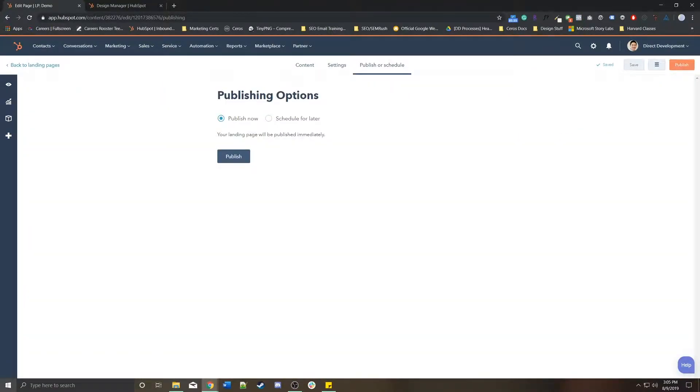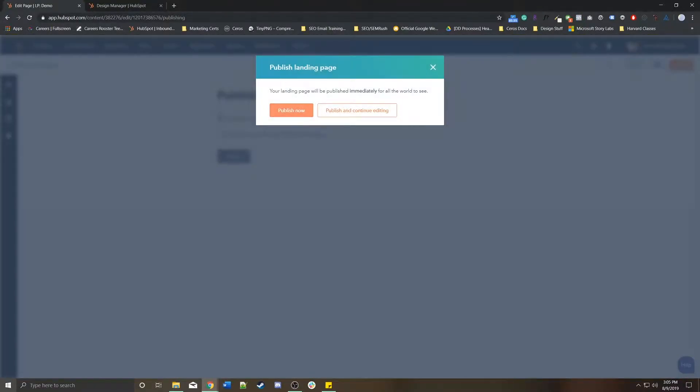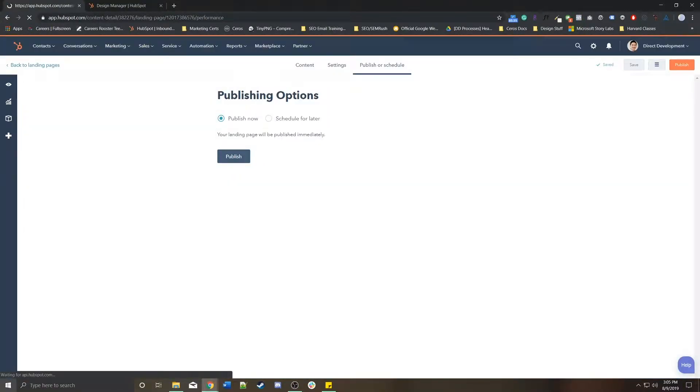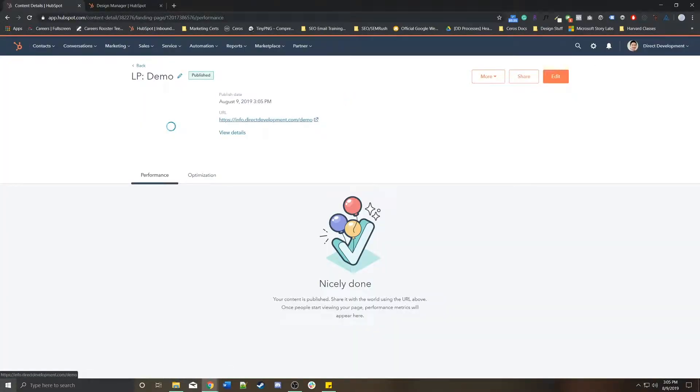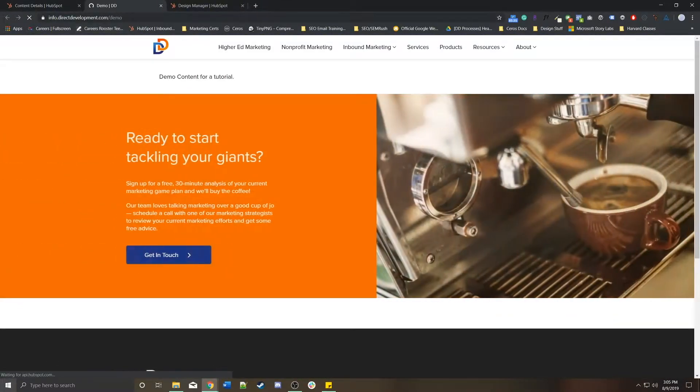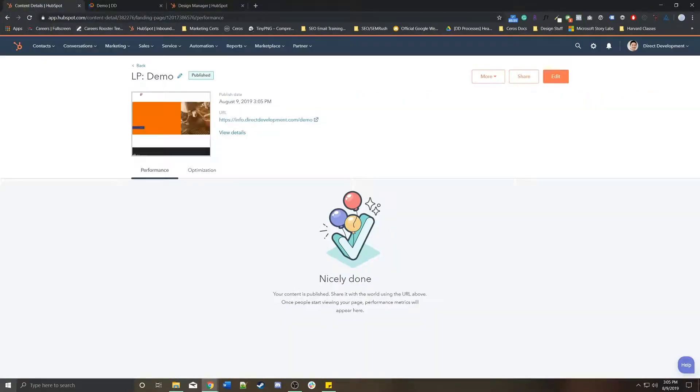Let's say I wanted to publish this page now, right? I'm going to publish it now. This page is now live. So if I went to info.directofland.com slash demo, this is the page I see.